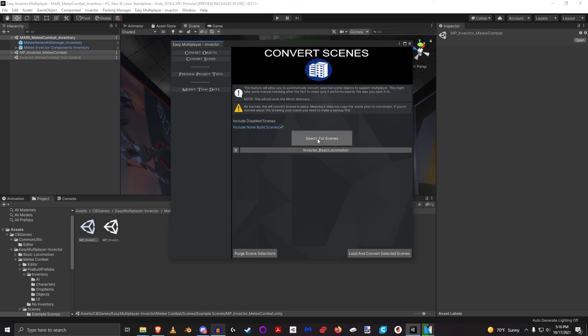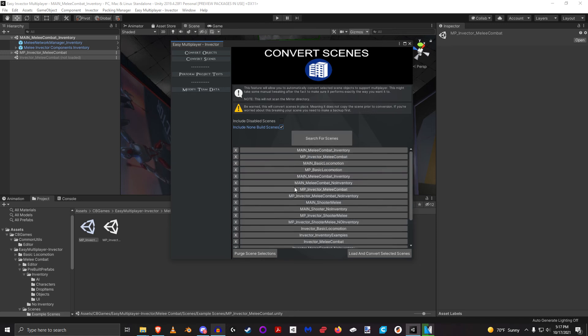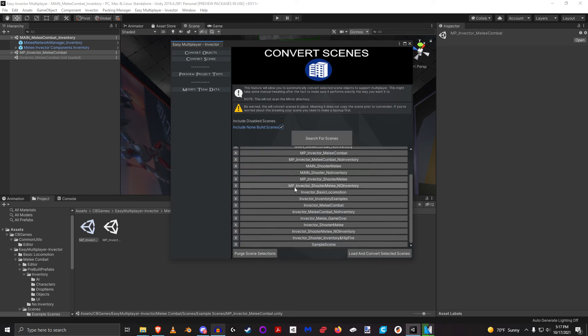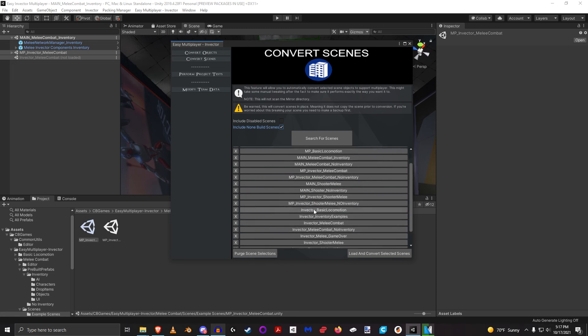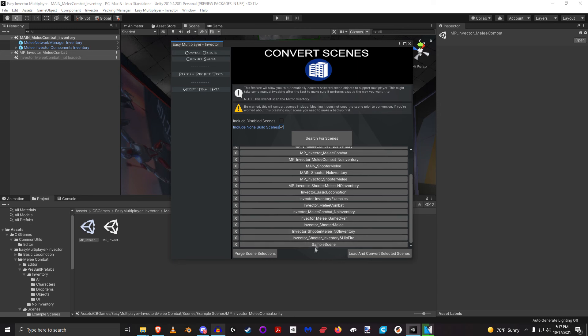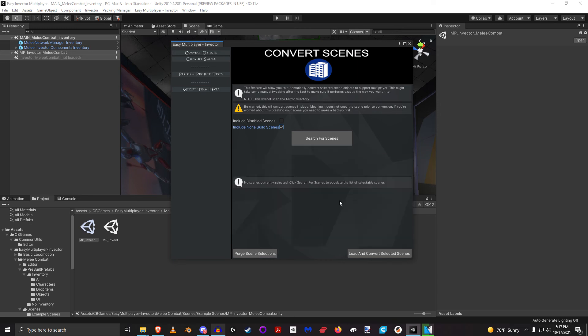But this essentially can convert your entire project for you in mere seconds. I don't actually have any scene except I don't want to convert an Invector scene, I want to keep that fresh for some future purposes. But you can see how helpful this can be for you and quickly getting your project up and running.